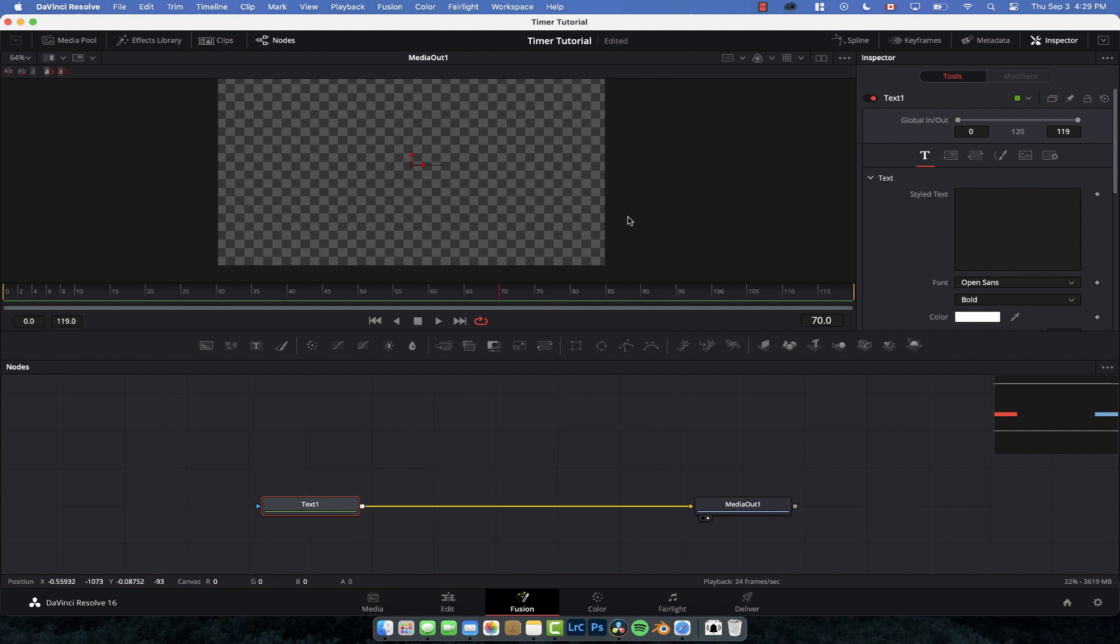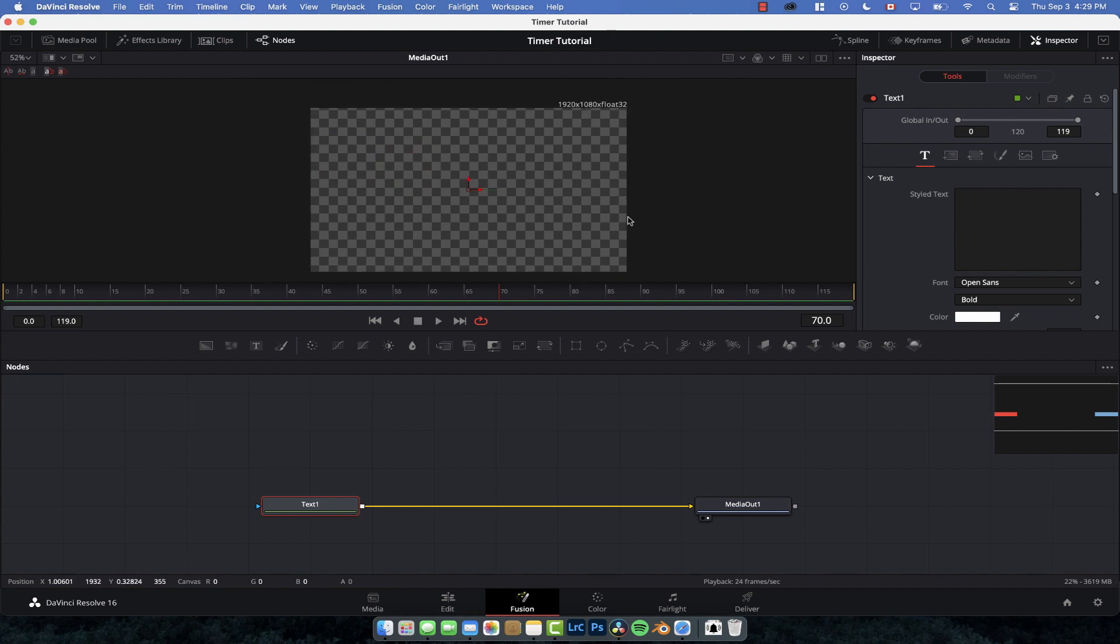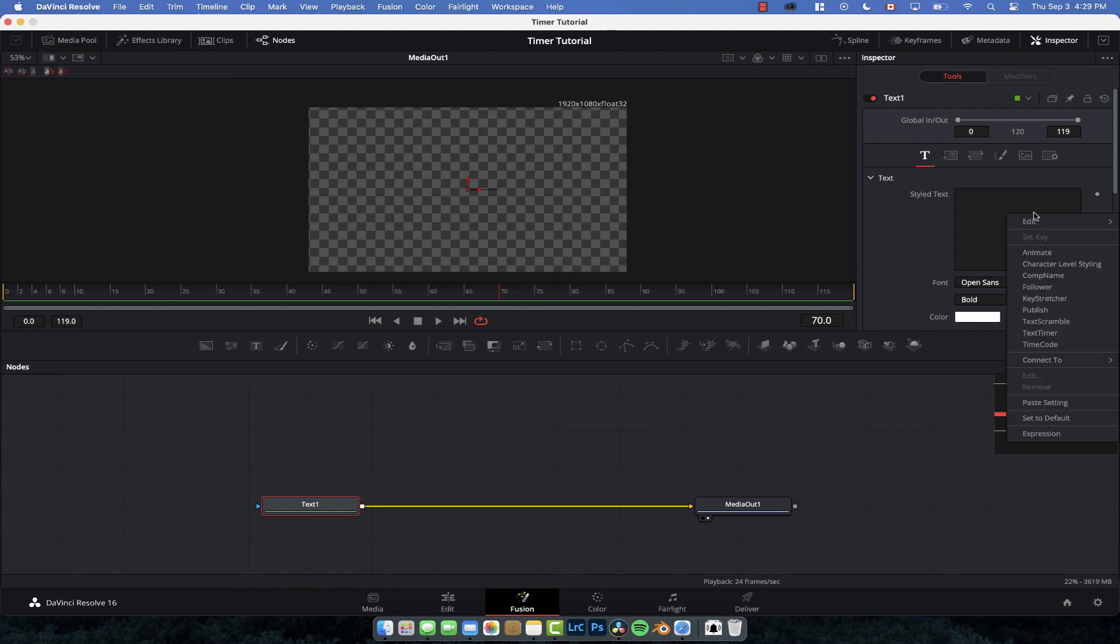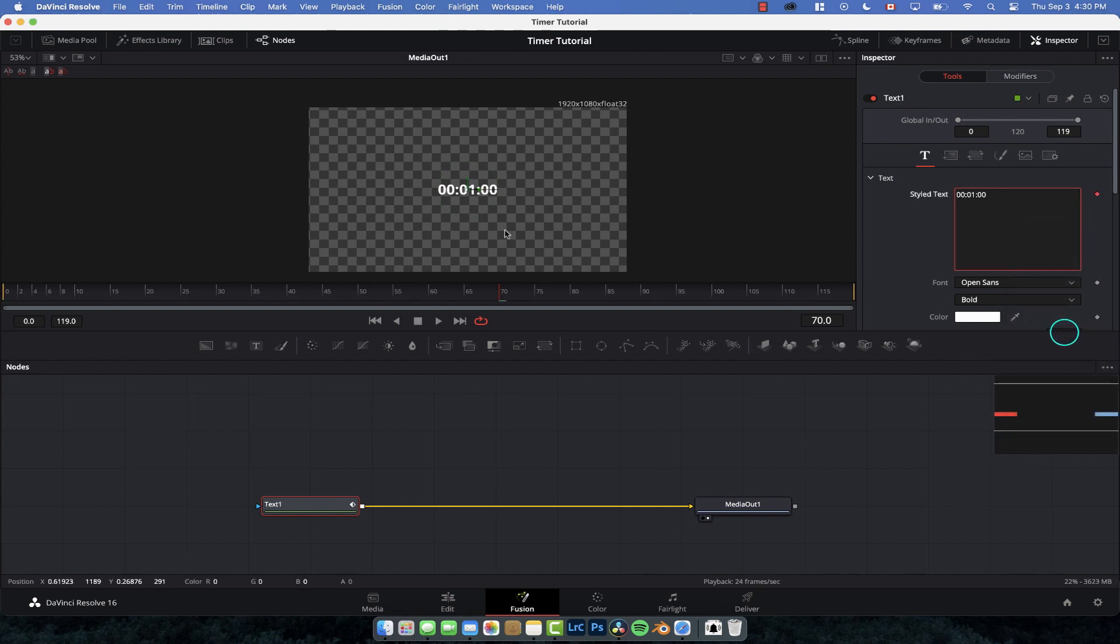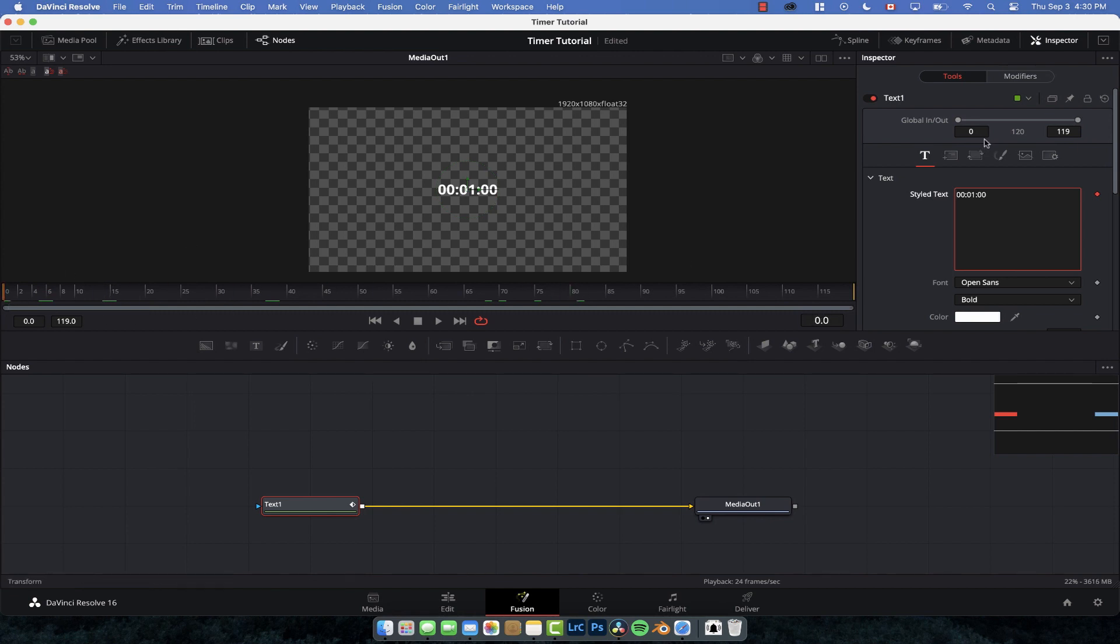And this time what we're going to do is you're going to right click over here in the style text and you're just going to go text timer. There you go, now we have a timer. But if we scrub through nothing happens, it just sits there currently at one minute. So what we're going to do is head on over to the modifier because we created a modifier by right clicking.